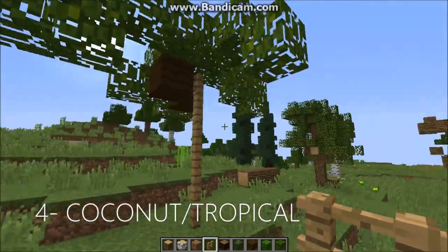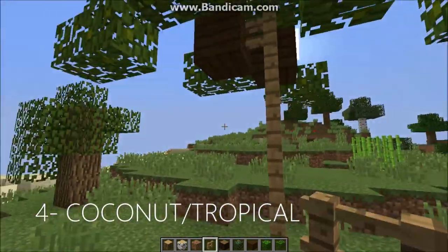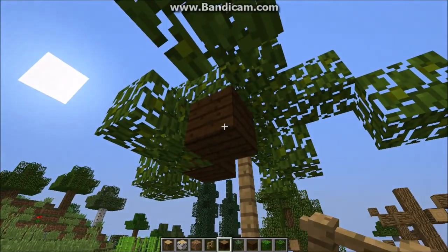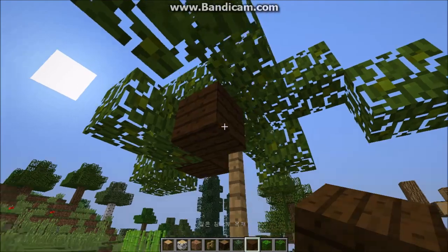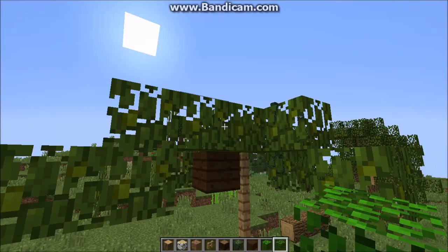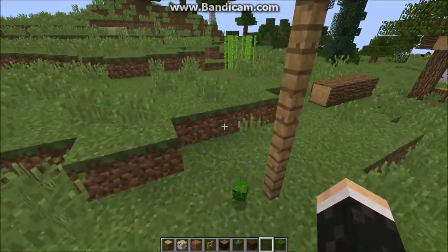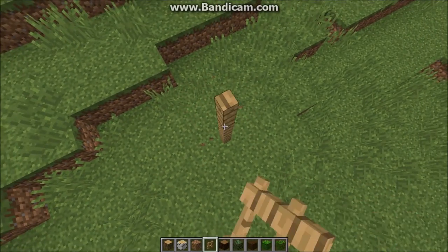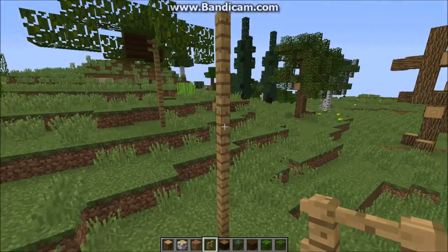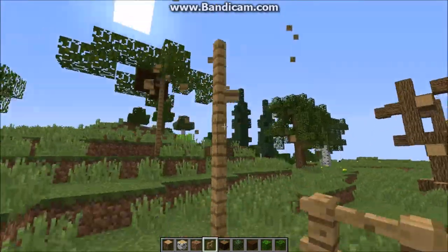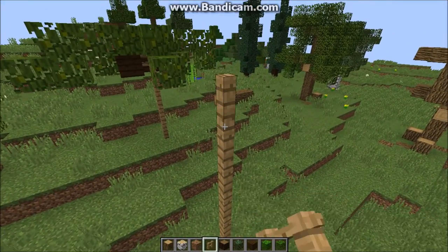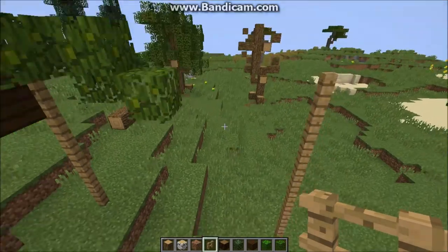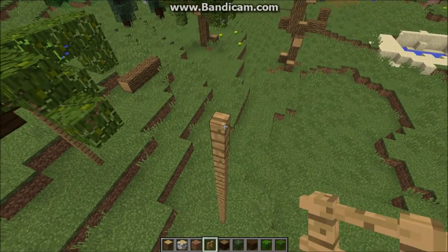Now we're on to our coconut trees. Basically what you need is fence — any fence, but I prefer the normal oak fence. You're also going to need dark oak wood and jungle wood for the trunk, and jungle leaves. What you're going to do is take your fence and build it up to a not-very-tall height — just a few blocks above head height, though some coconut trees are really tall, so it doesn't really matter.